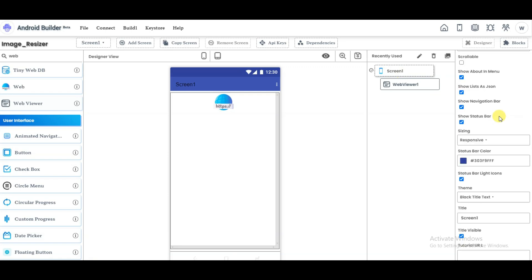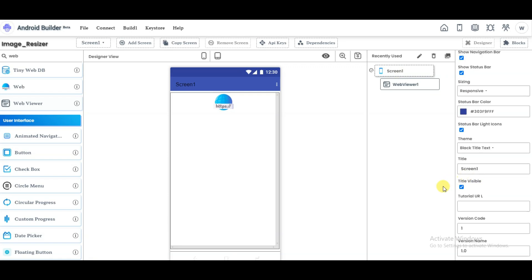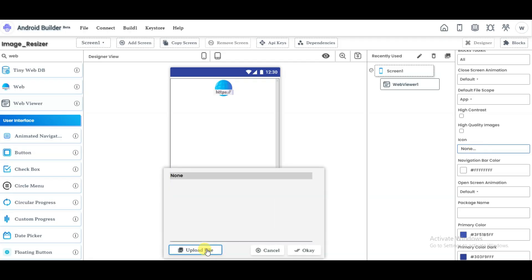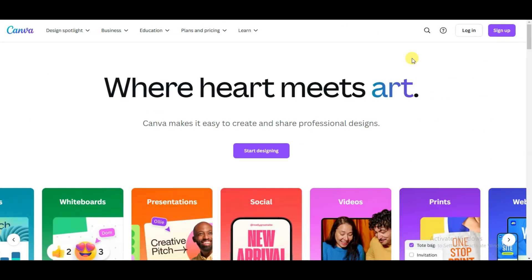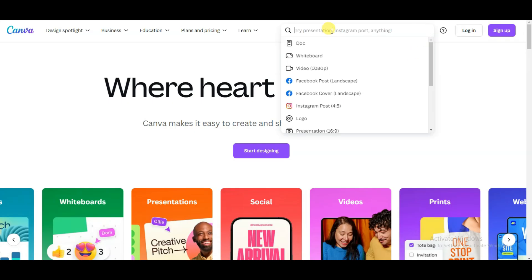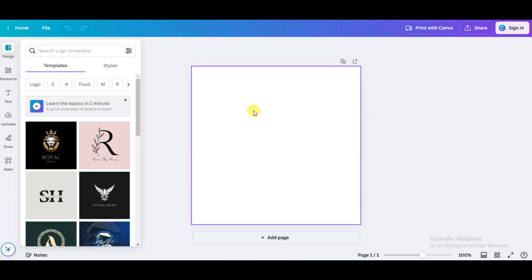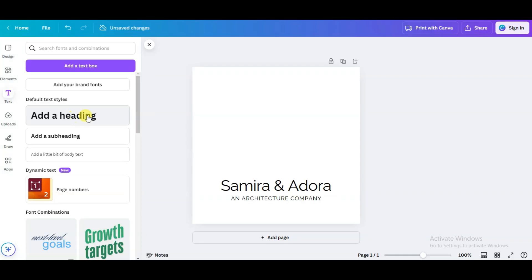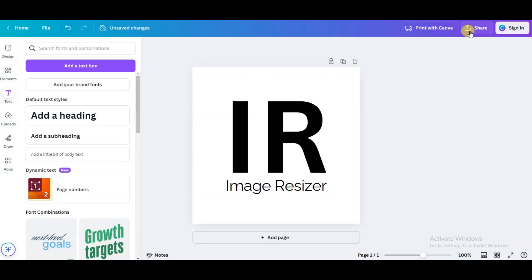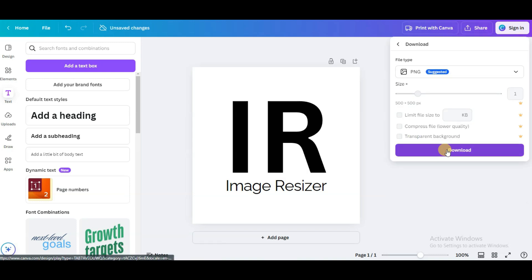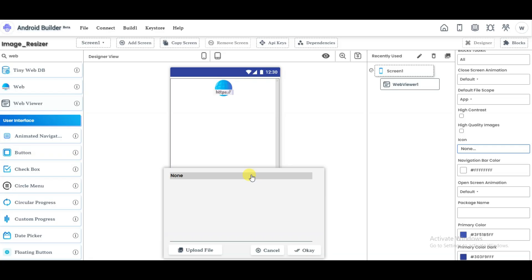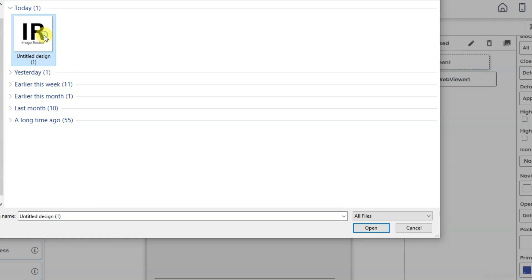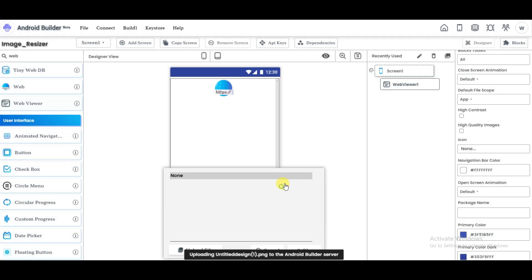Click on Screen One, scroll down, and you will see the Title Visible option — untick it. You will also see an Icon option — click to upload your app icon. Visit Canva, search for a logo template, choose one, add your text, then click Share and Download. Go back to the Android Builder platform, click Upload File, choose the file, select your app icon, click Open, then OK.